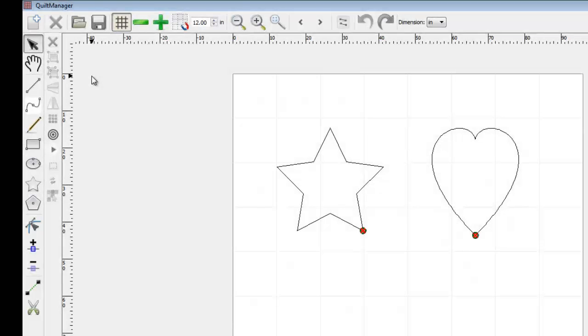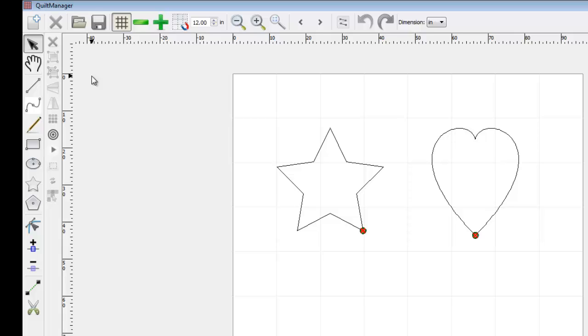In this tutorial, we will cover Convert Shape to Path and Simplify Path. We will discuss the effects of converting a shape and the uses of Simplify Path.